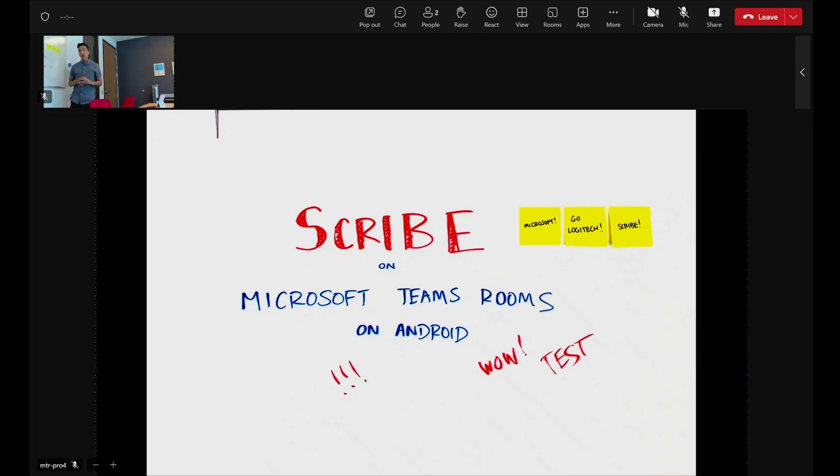And so that's Scribe on Microsoft Teams Rooms on Android. Pretty cool stuff. Welcome to the new logic of work.